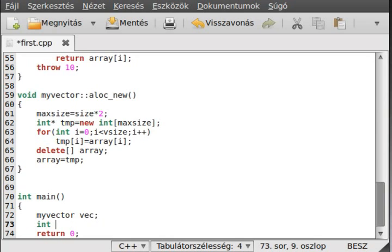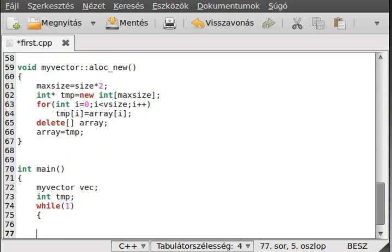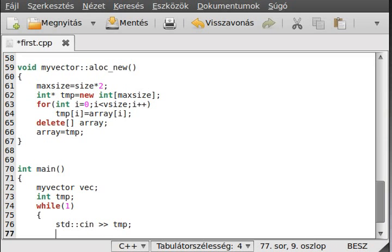Let's make something before we compile — make a new vector called 'back', then make a tmp integer value. As we did with the normal vector, I'll make an endless loop and read into tmp.